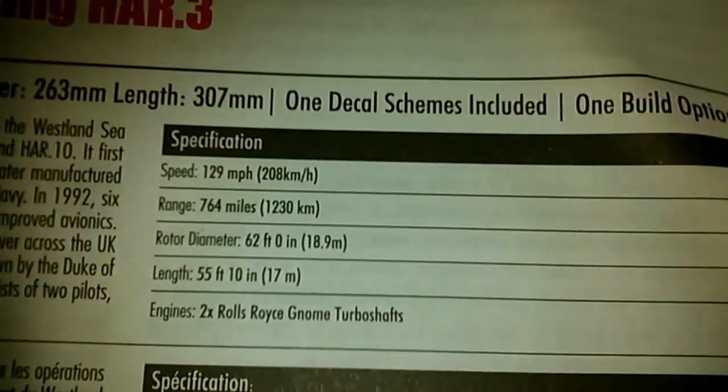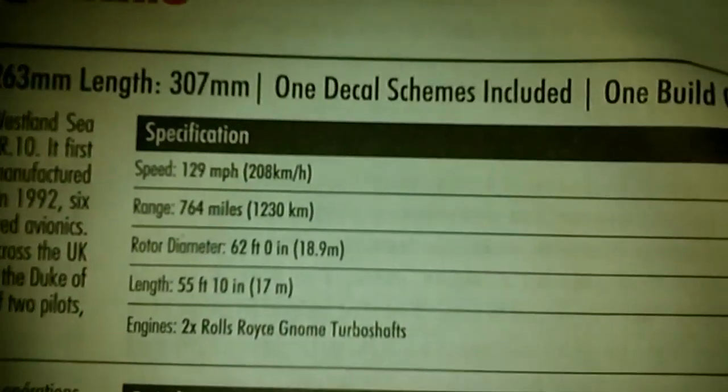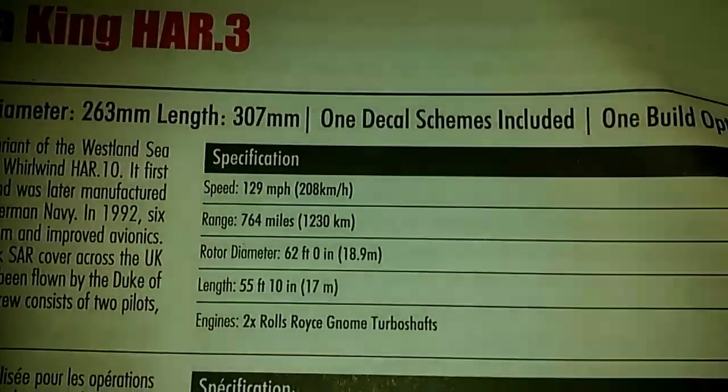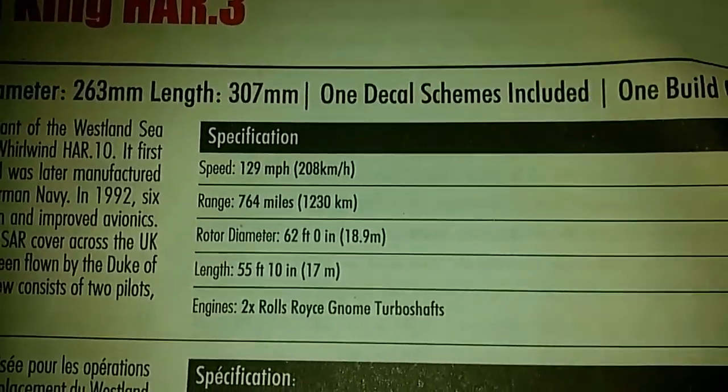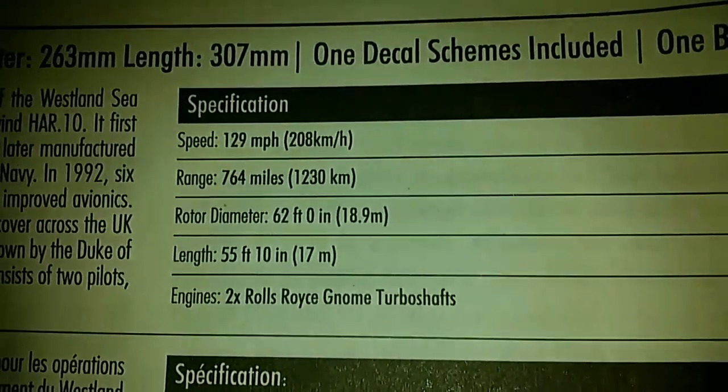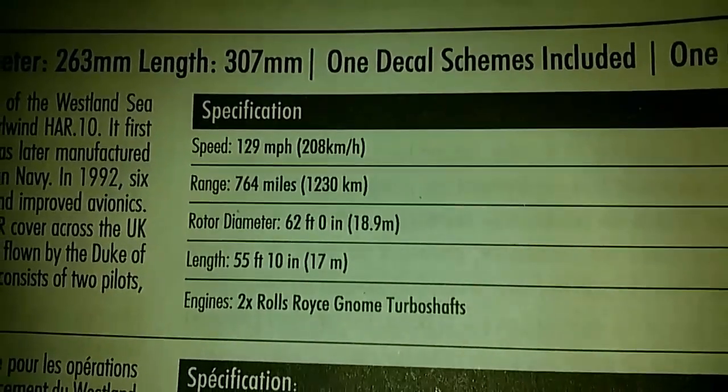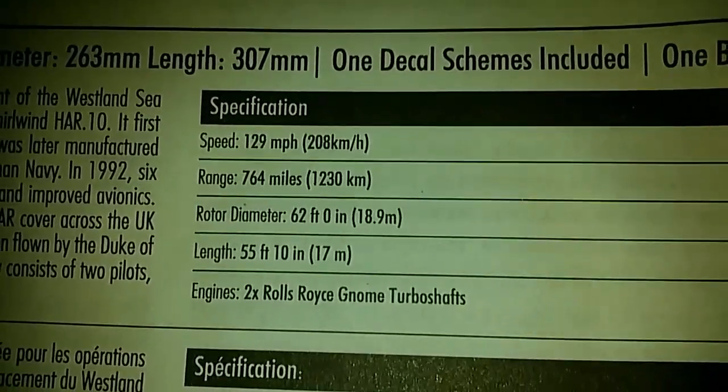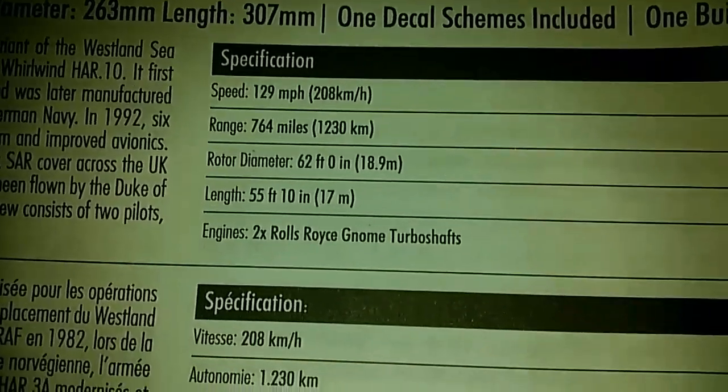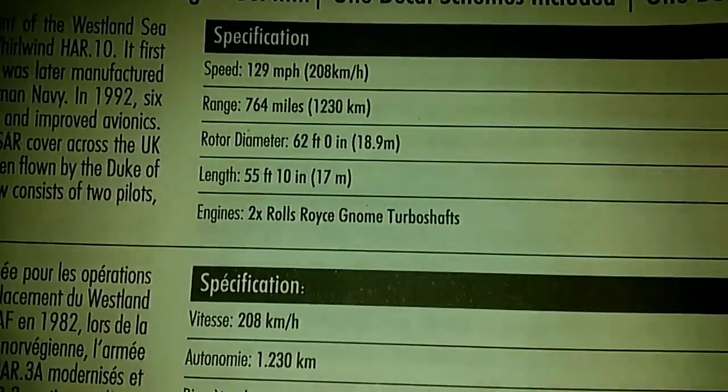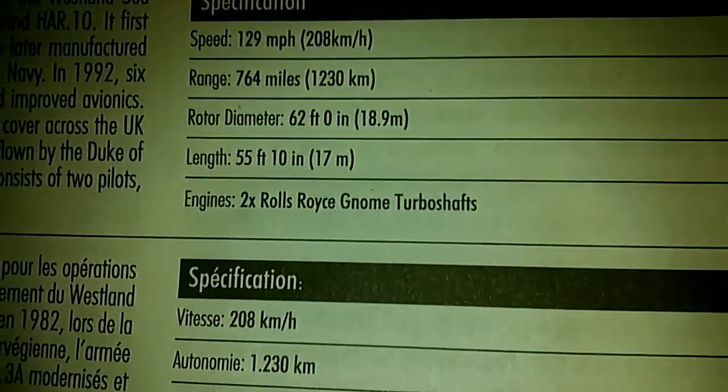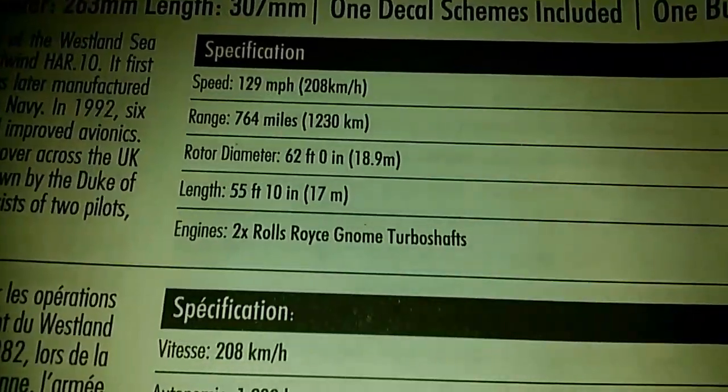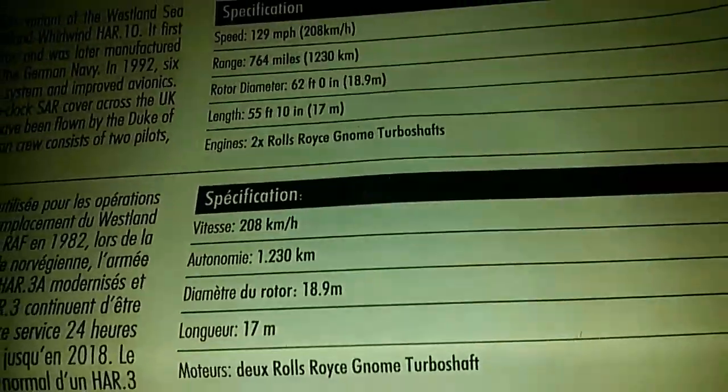It says the speed of it was 129 mph. The range was 764 miles. The rotor diameter was 62 foot. And the engines were two Rolls-Royce Gnome Turboshaft.